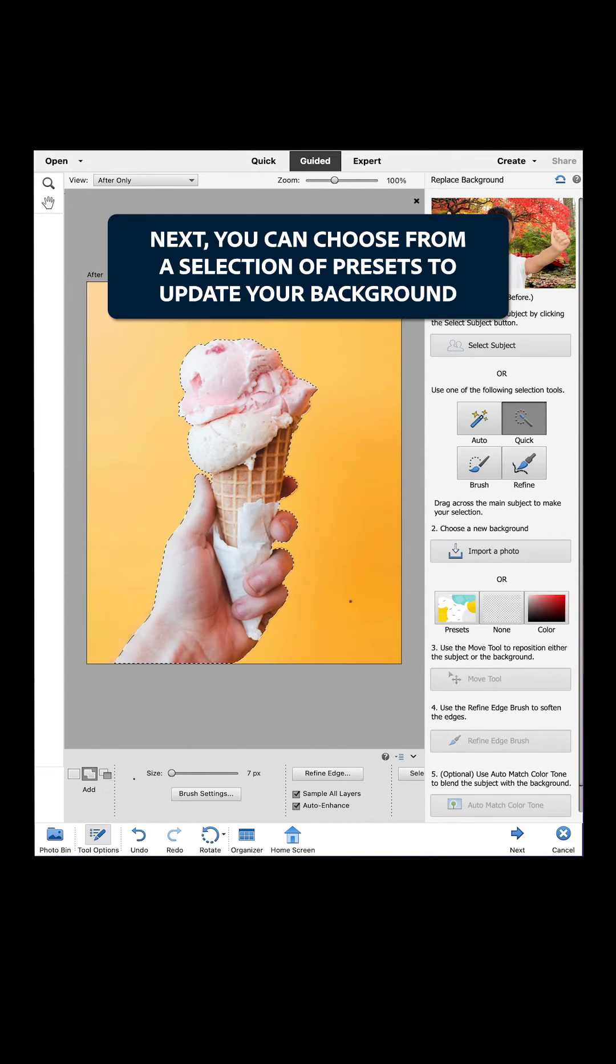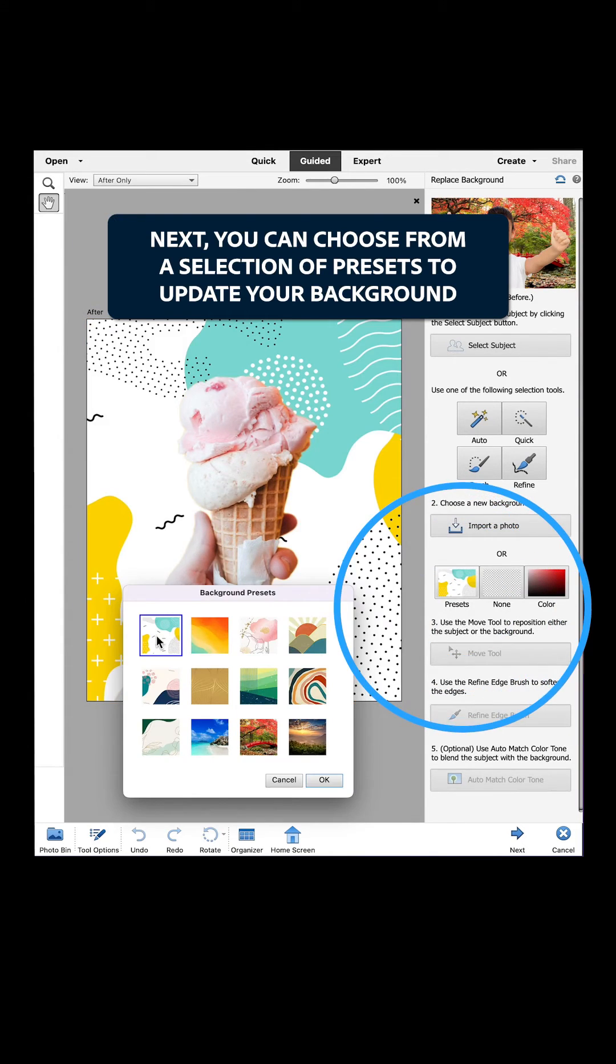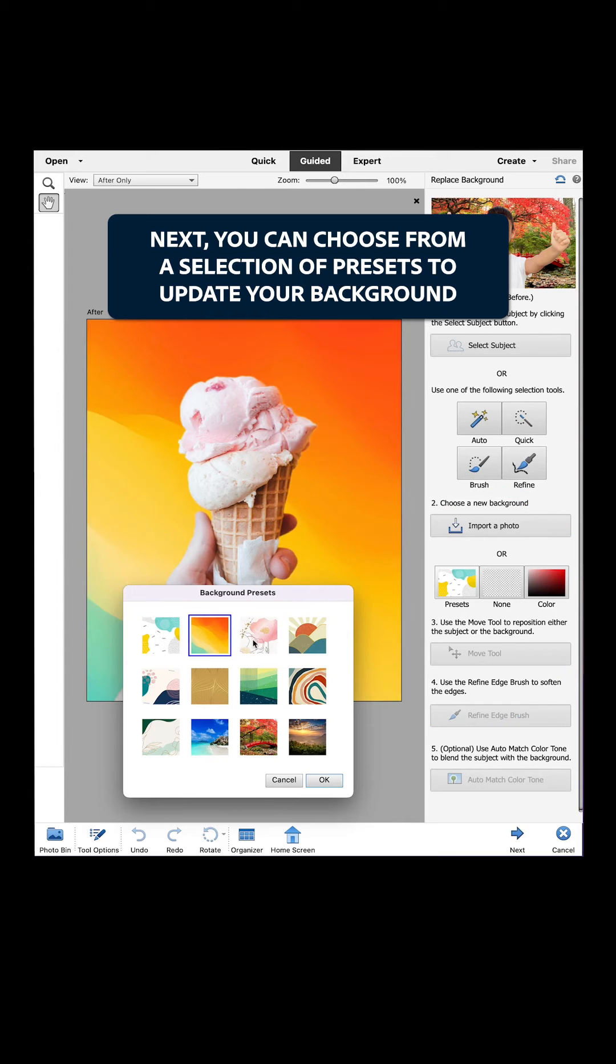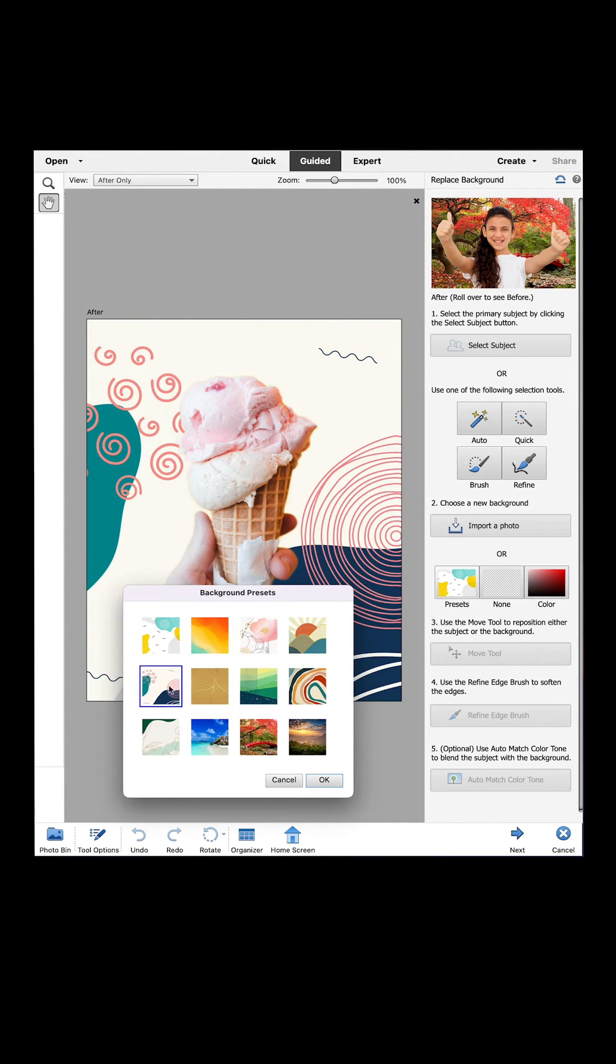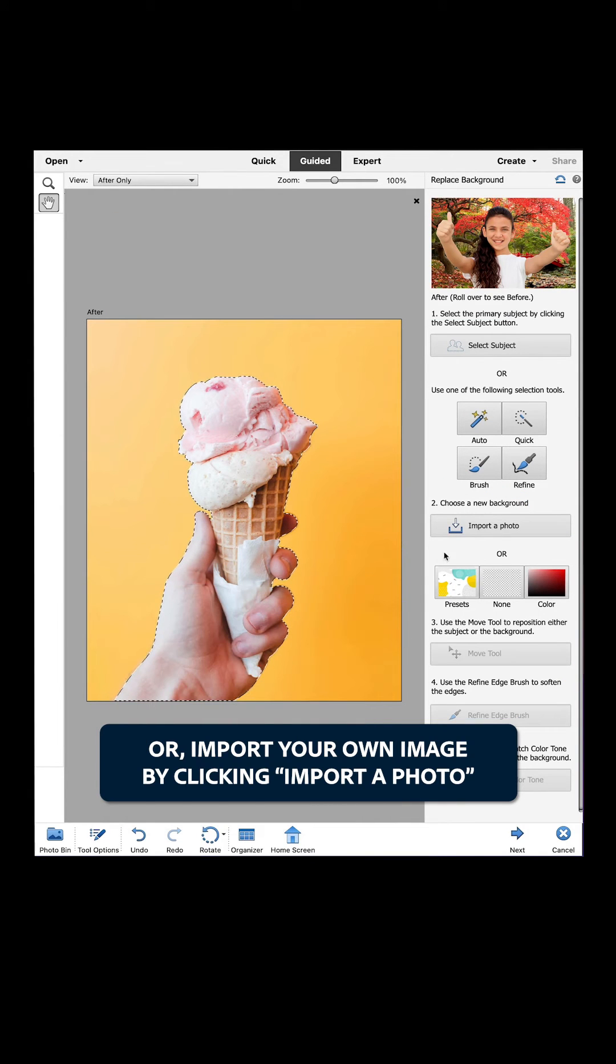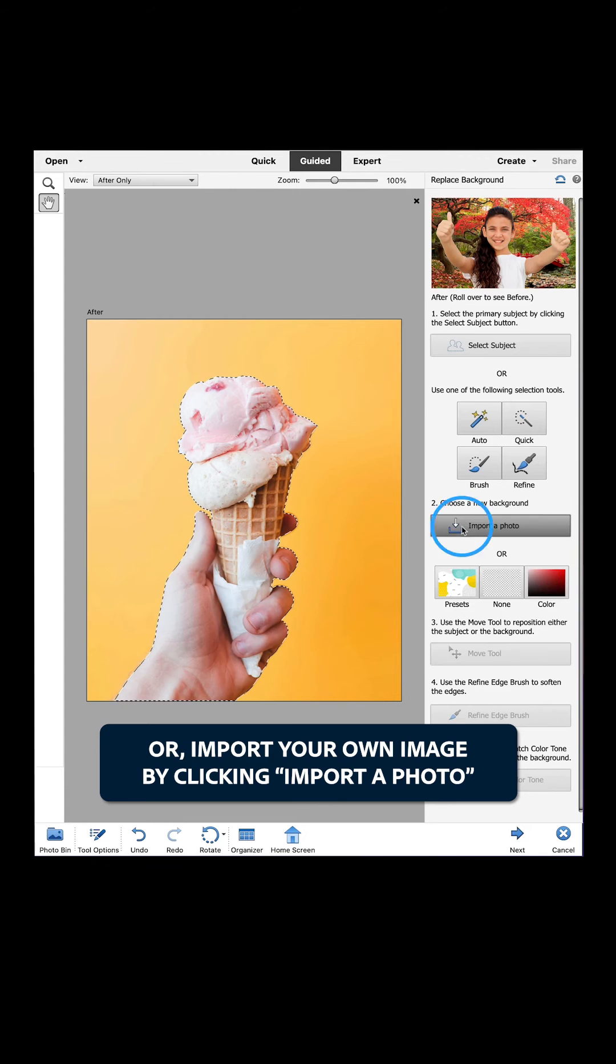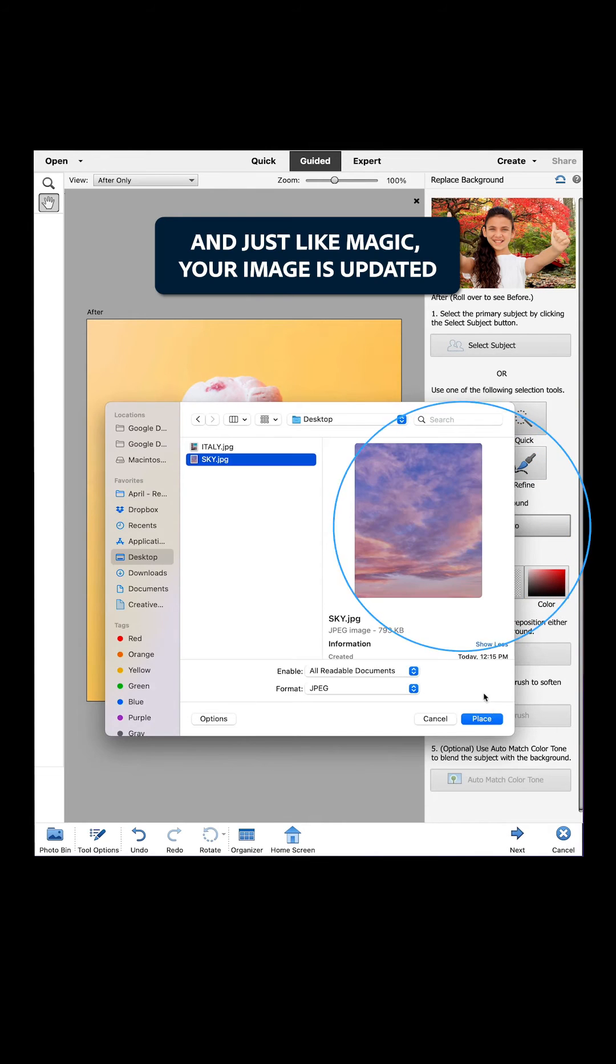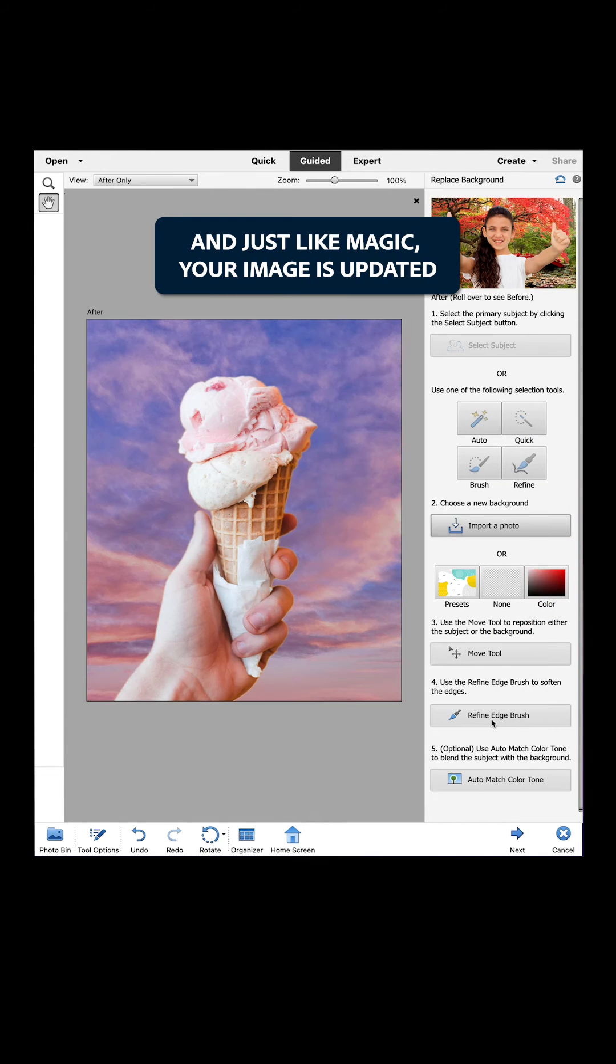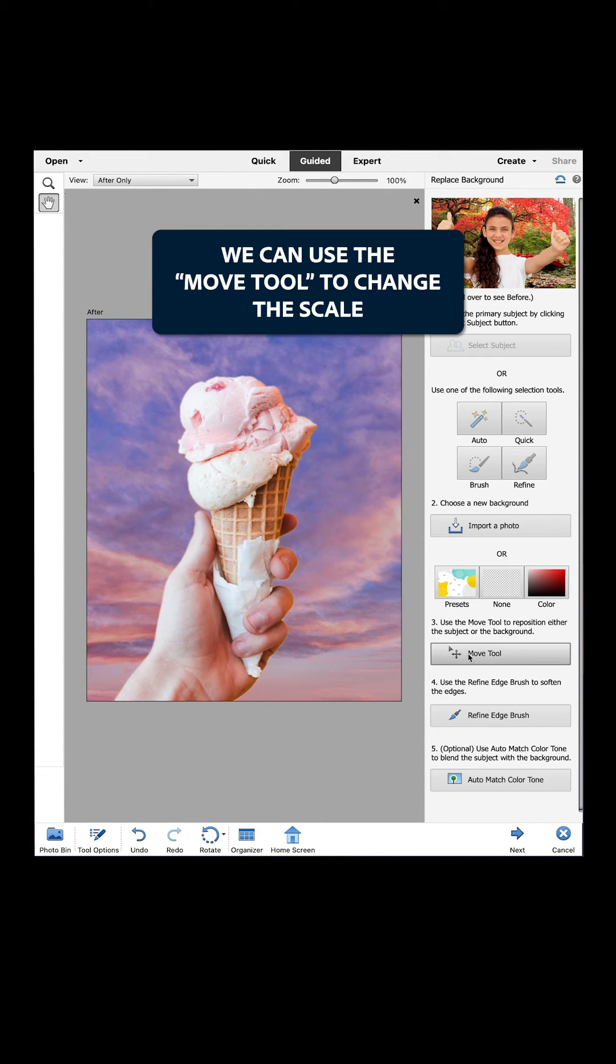Next, you can choose from a selection of presets to update your background, or import your own image by clicking Import a Photo. And just like magic, your image is updated.